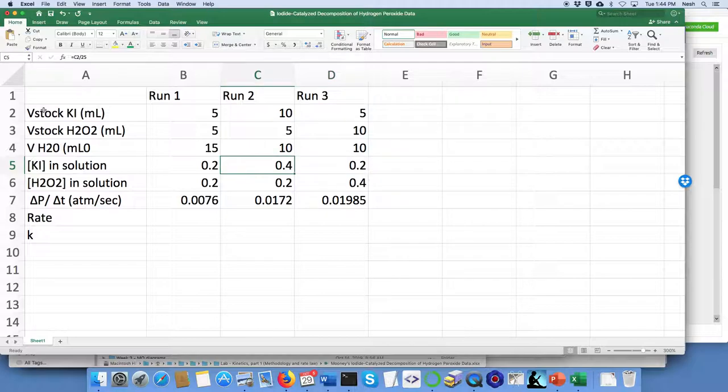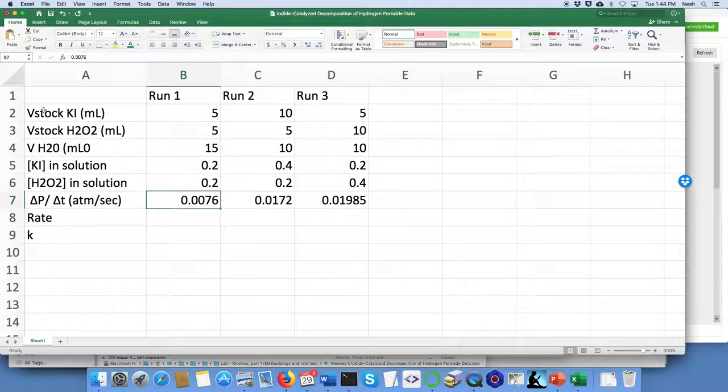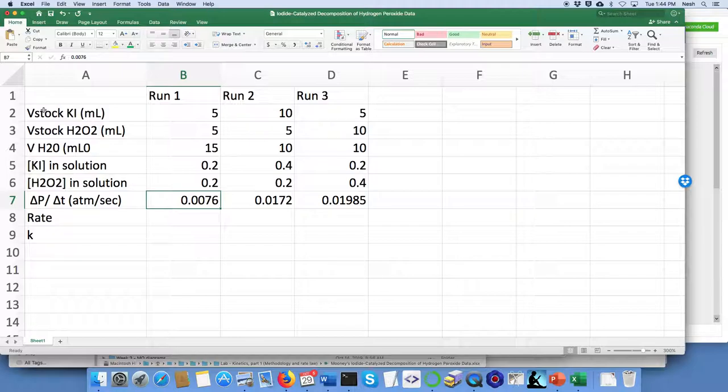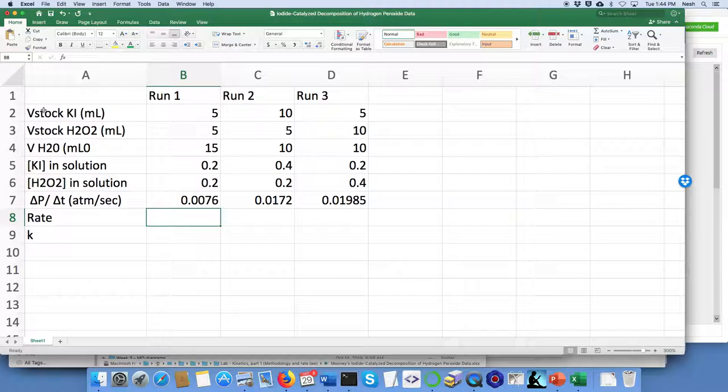And if you've also entered in the values for the rate proxy that we've used, which is change in pressure with respect to time, then we're ready to do this part.